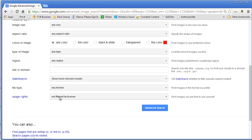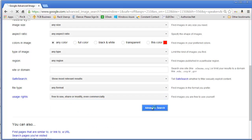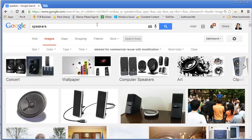At the bottom, look at the drop-down for usage rights. If you might modify the image or put it in a different background, select 'Free to use, share, or modify, even commercially,' then click Advanced Search. Now you get slightly different results, and you'll see an option labeled 'labeled for commercial reuse with modification.'